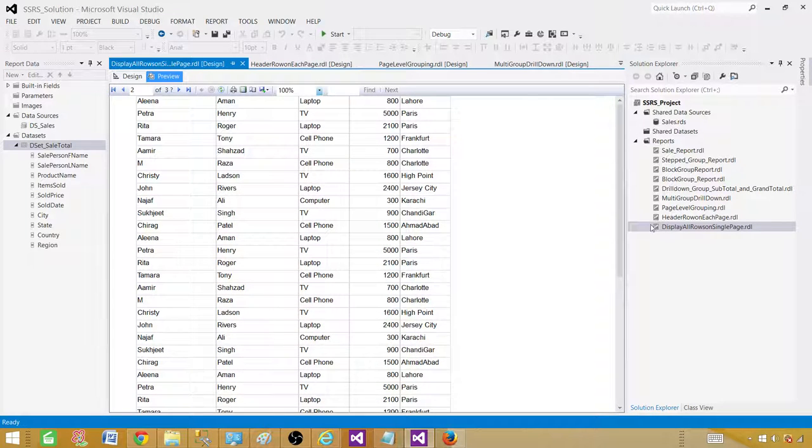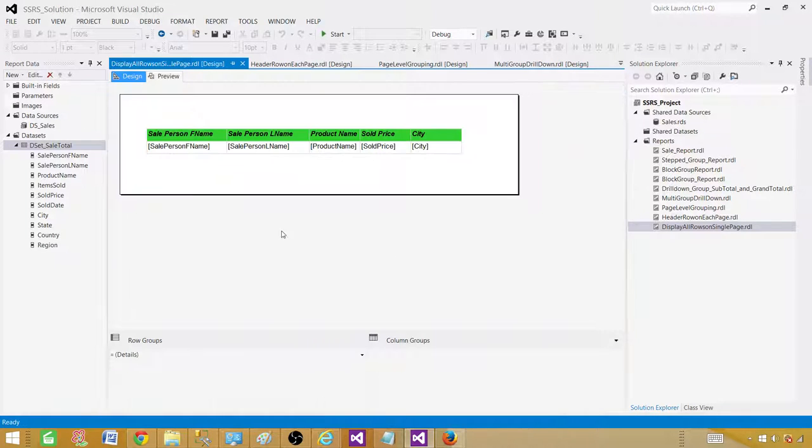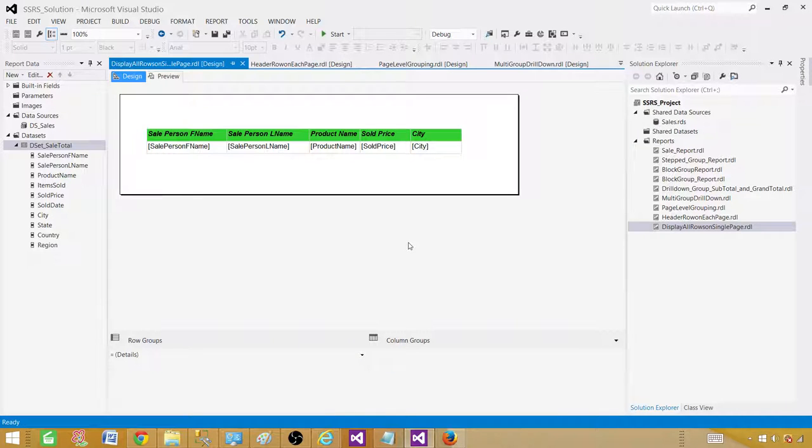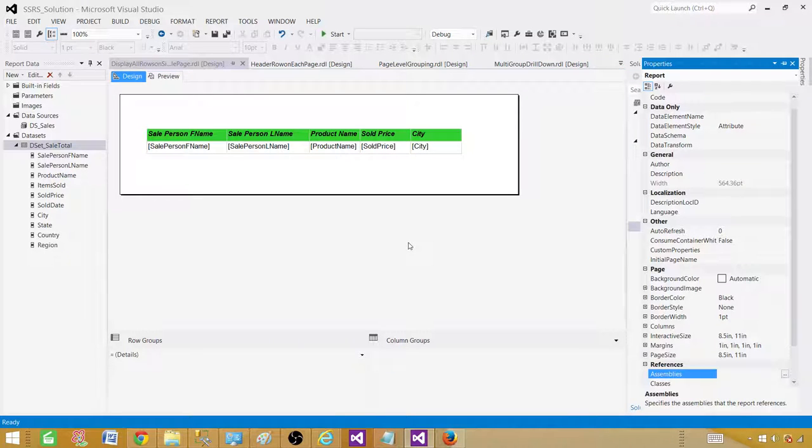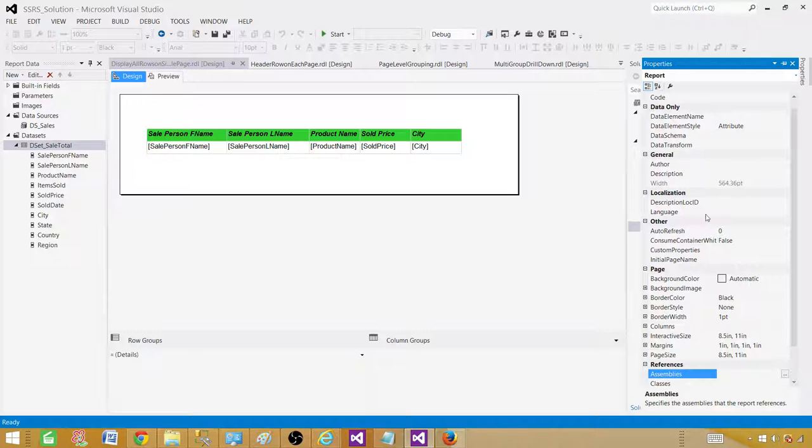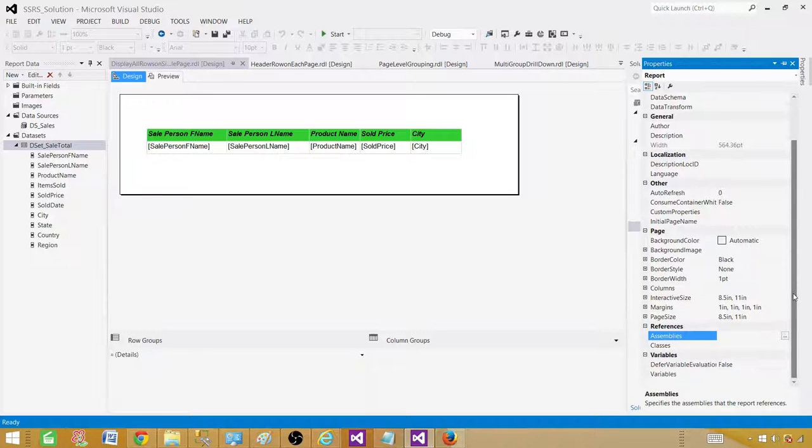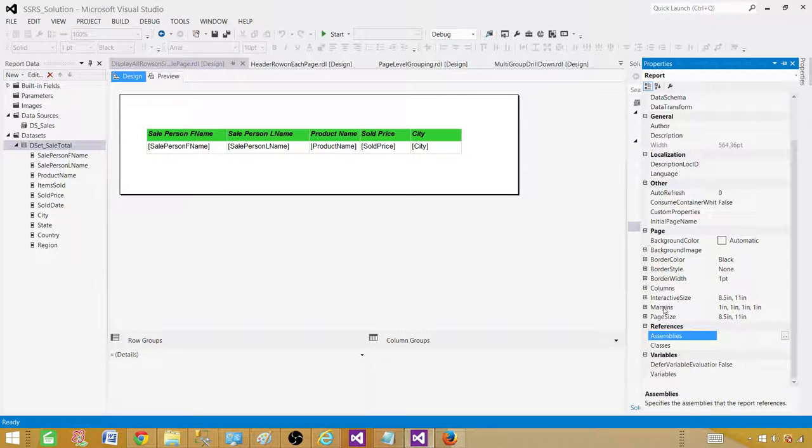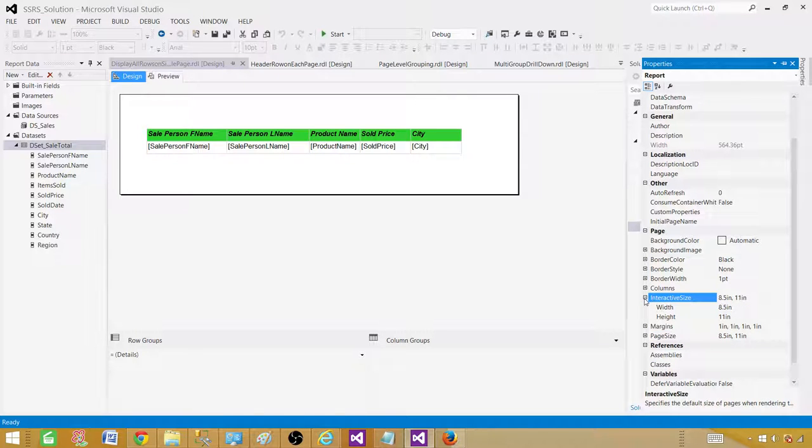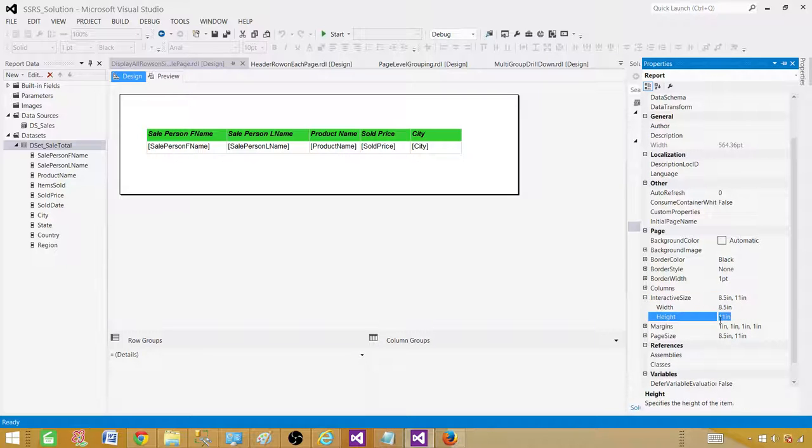So what I'm going to do I'm going to click here and then press F4. So this will take me to the report properties. So once I'm in the report properties, I'm going to go to interactive size and that's where I'm going to click on the plus sign and then we will have a height. Here is 11 inches.